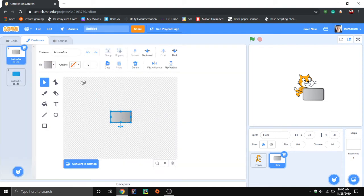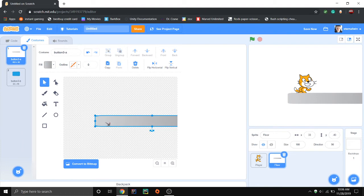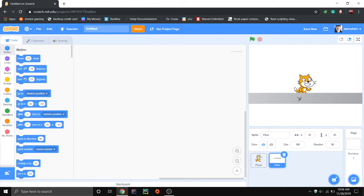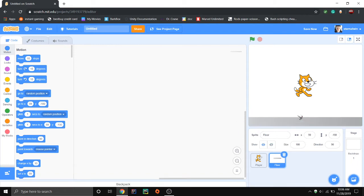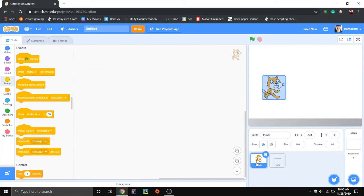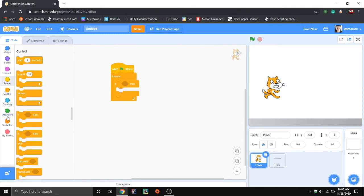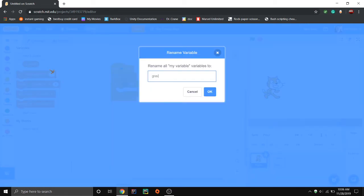There we go — so that's my floor and this is my cat. I'm going to keep this here. So for right here, if I click, just for now, forever.